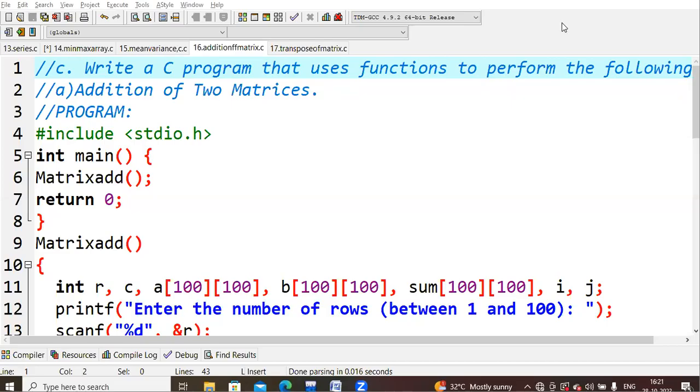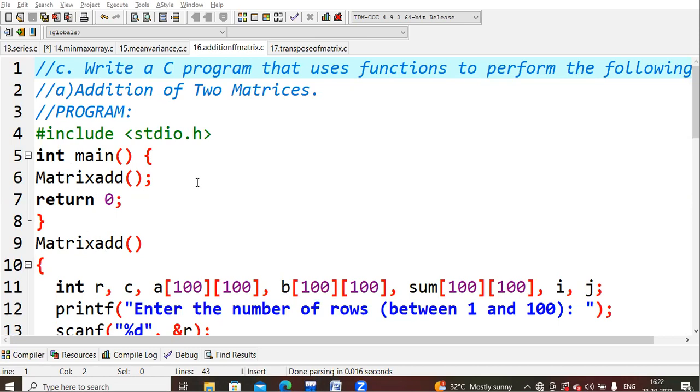Hello all, in this lecture we are going to learn about addition of matrix using functions. We're starting with #include stdio.h. As I said, we are writing the functions. I had created a function matrixadd. Whenever our cursor comes here, it will move directly to the called function. So this main is your calling function and this matrixadd is your called function.